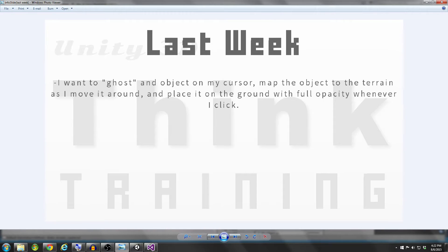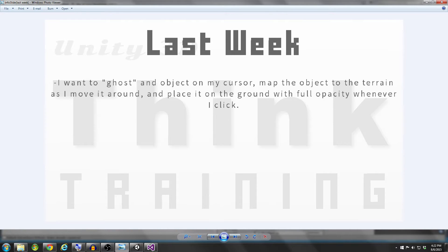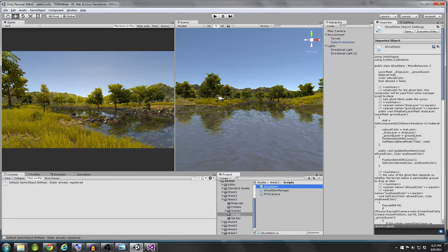Now last week, or two weeks ago, I asked you guys to do the following problem where I wanted you to ghost an object on the cursor, map the object to the terrain as you move it around, and then place the object on the ground with full opacity whenever you click. And as always, I'd like to remind you guys that whenever you're looking at my solution, it's not the only solution. There are plenty of different ways to do each problem, so don't get stuck on thinking if you didn't do it my way, then you did it wrong.